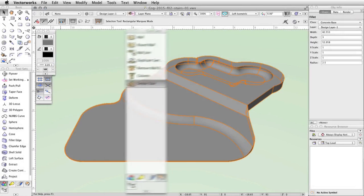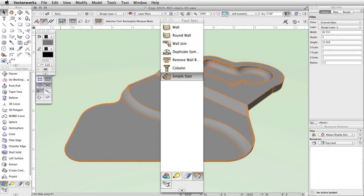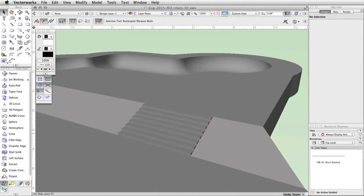In this section, we will create a simple stair object and place it between the upper and middle levels of the concrete base. First, we will create a new class for the stairs.